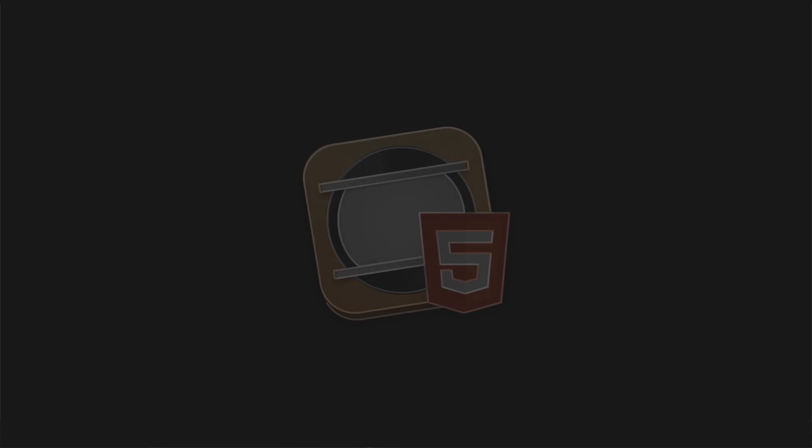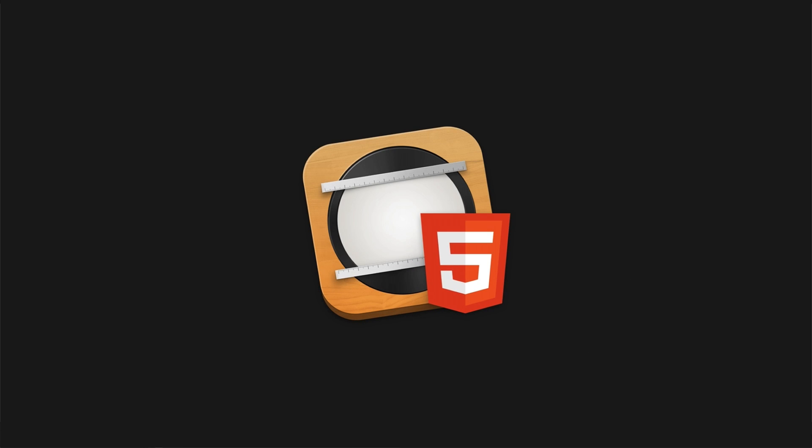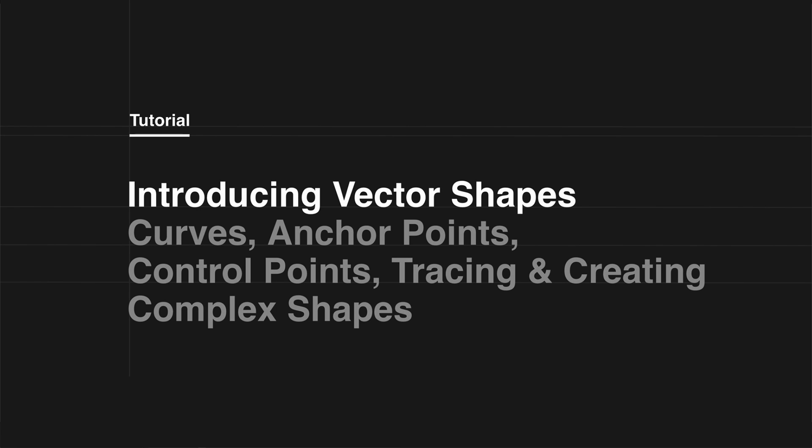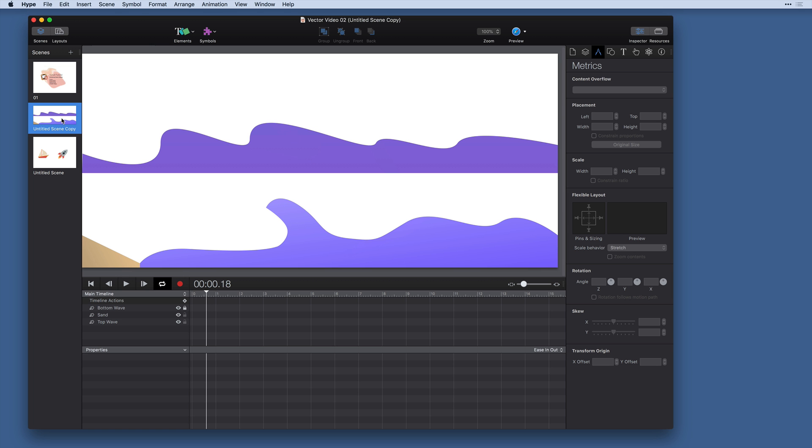In this video we're going to talk about vector shapes in Tumult Hype. We're going to get into curves, anchor points, control points, tracing curves, and complex shapes. So let's get started.